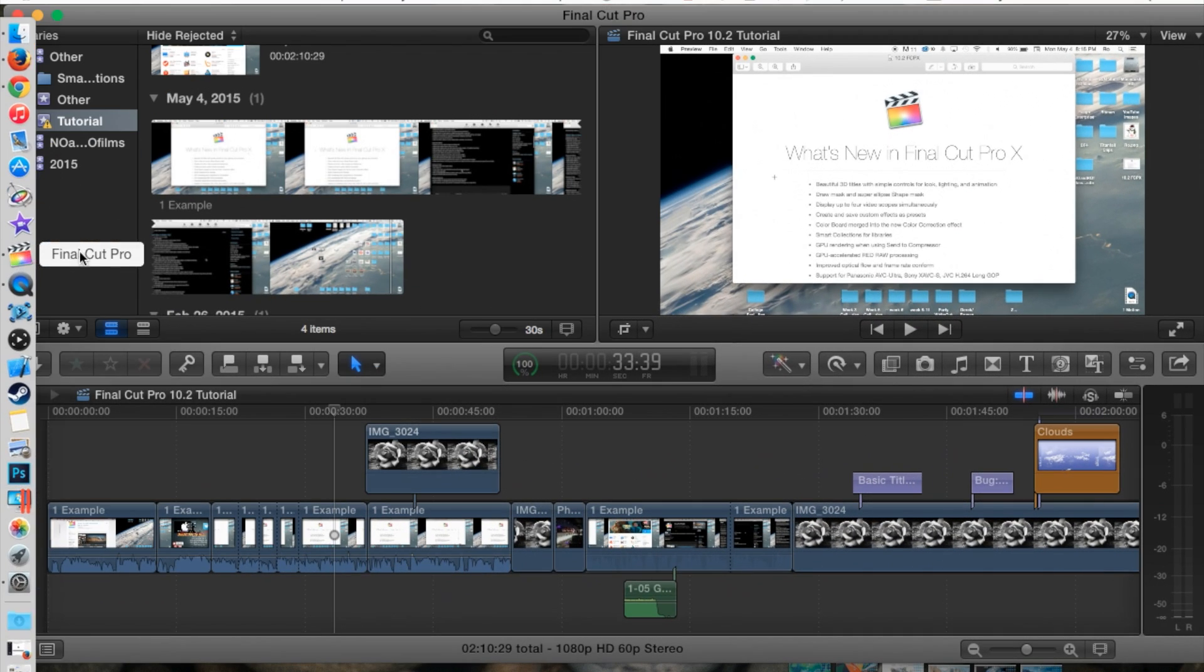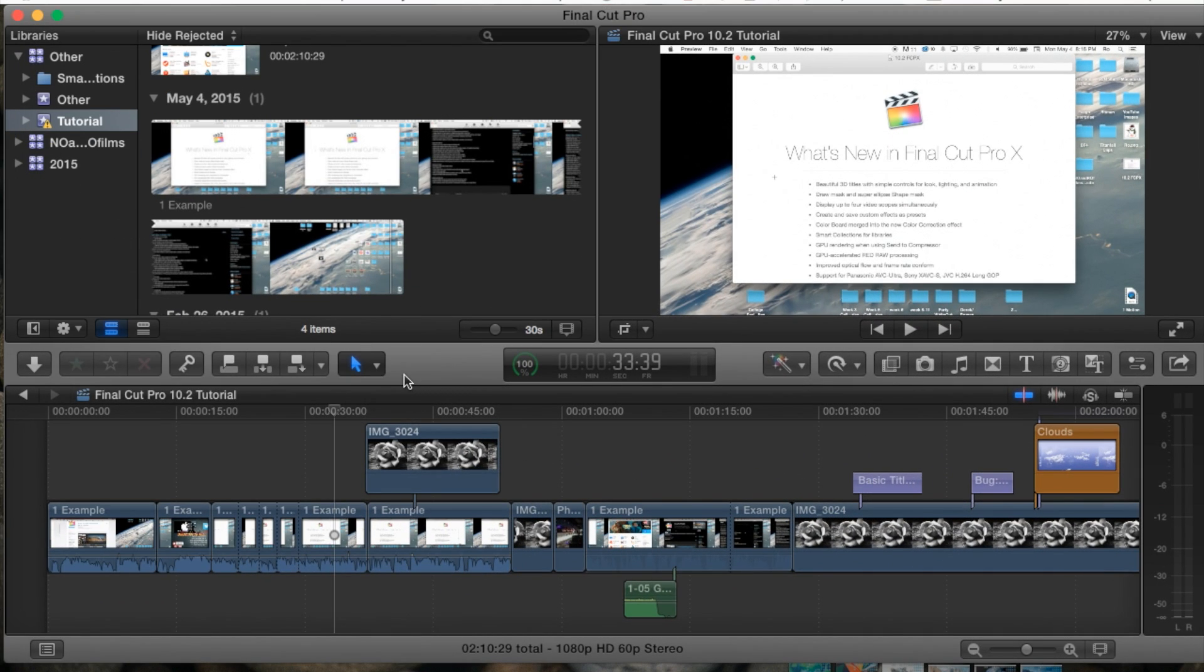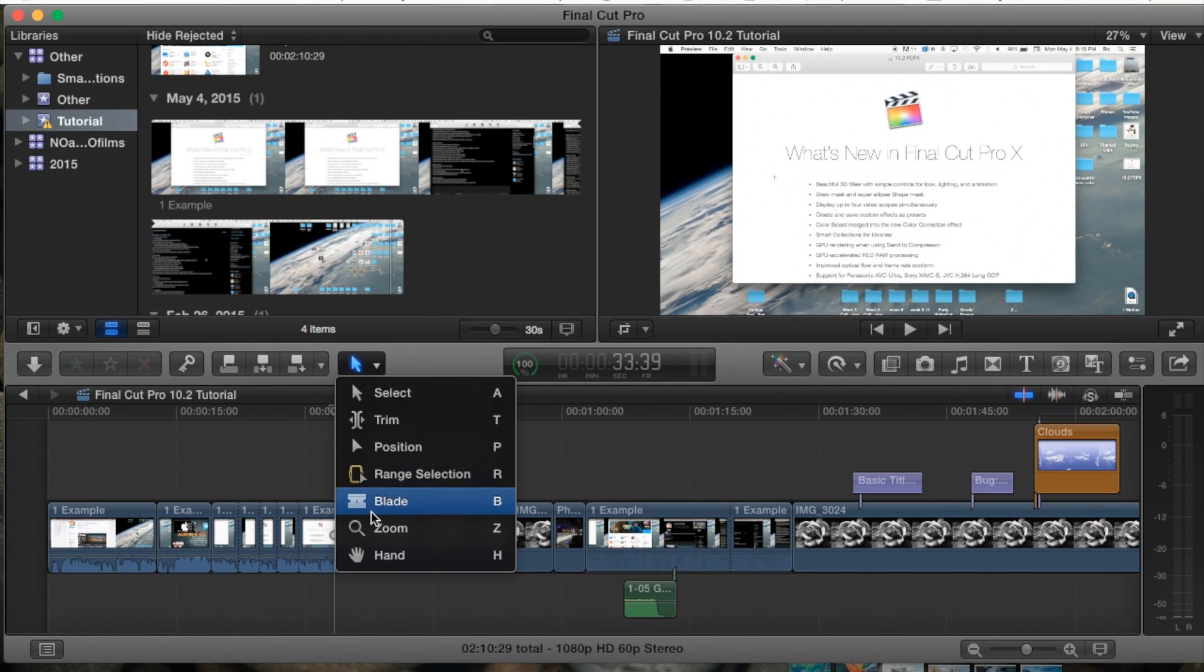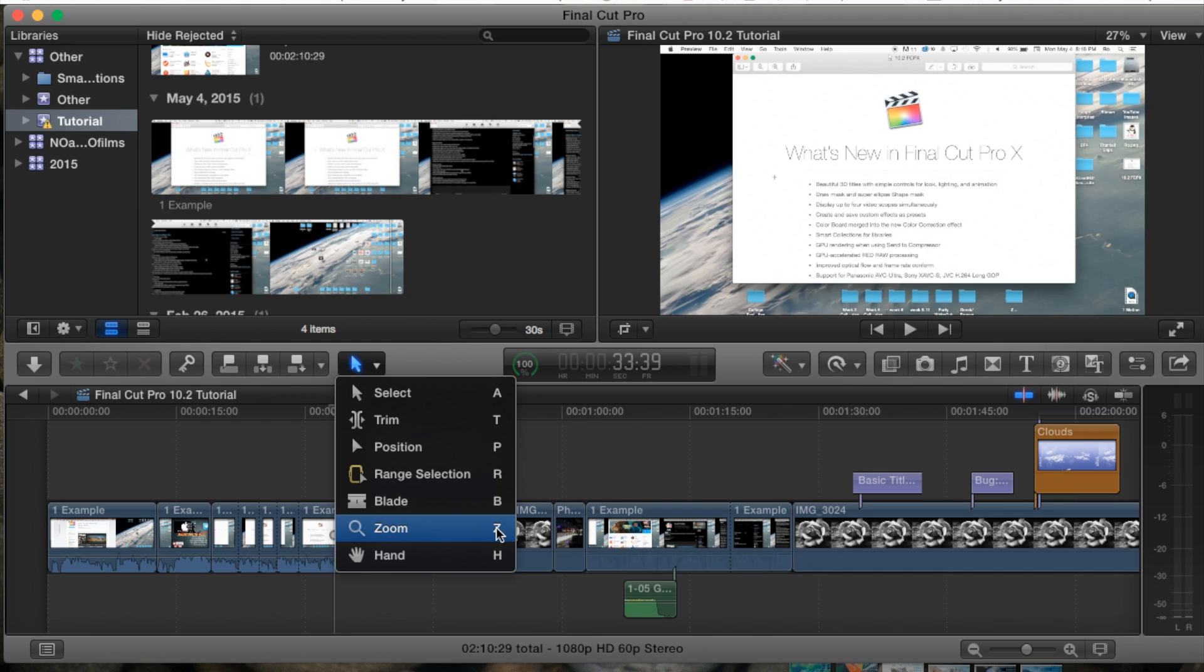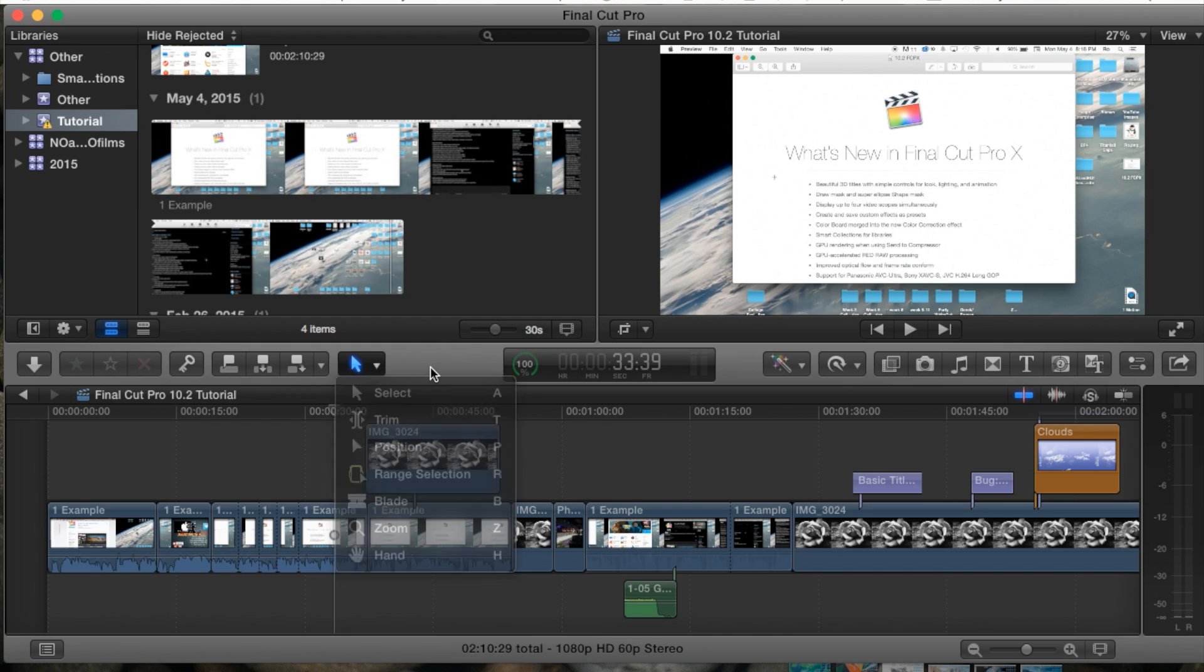Let's go ahead and open up Final Cut. Right here in our center section, underneath our tools, we will find the zoom tool, and the shortcut key for it is Z. For example, if you're on the select tool, you can hit Z on your keyboard and it will take you straight to the zoom tool.